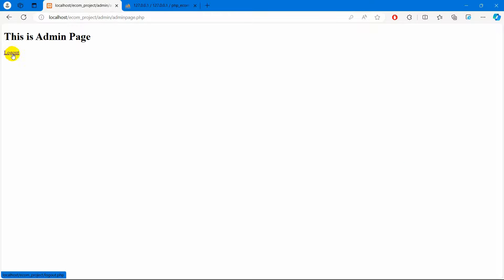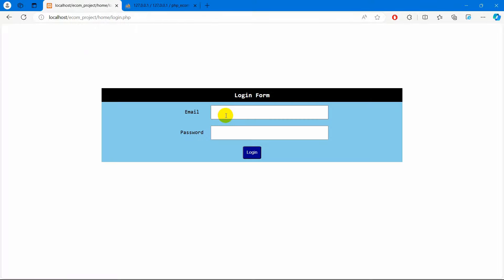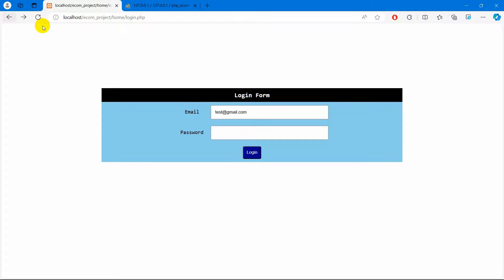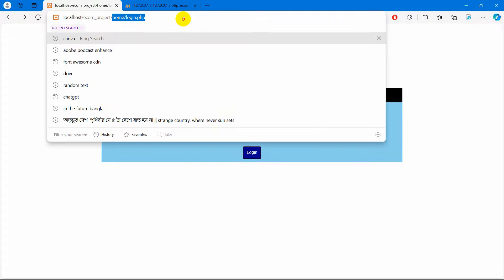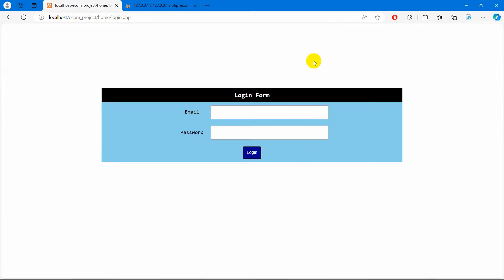There you can see — we are able to go to different pages using different email addresses and passwords. Logging in with admin credentials takes us to the admin page, and logging in with test@gmail.com takes us to the user page. Users do not have access to the admin page and admins do not have access to the user page. This is how you can make multi-authentication in PHP. I hope this video was useful — if you have any questions or suggestions let me know in the comments, make sure to subscribe, and I hope to see you in future tutorials.